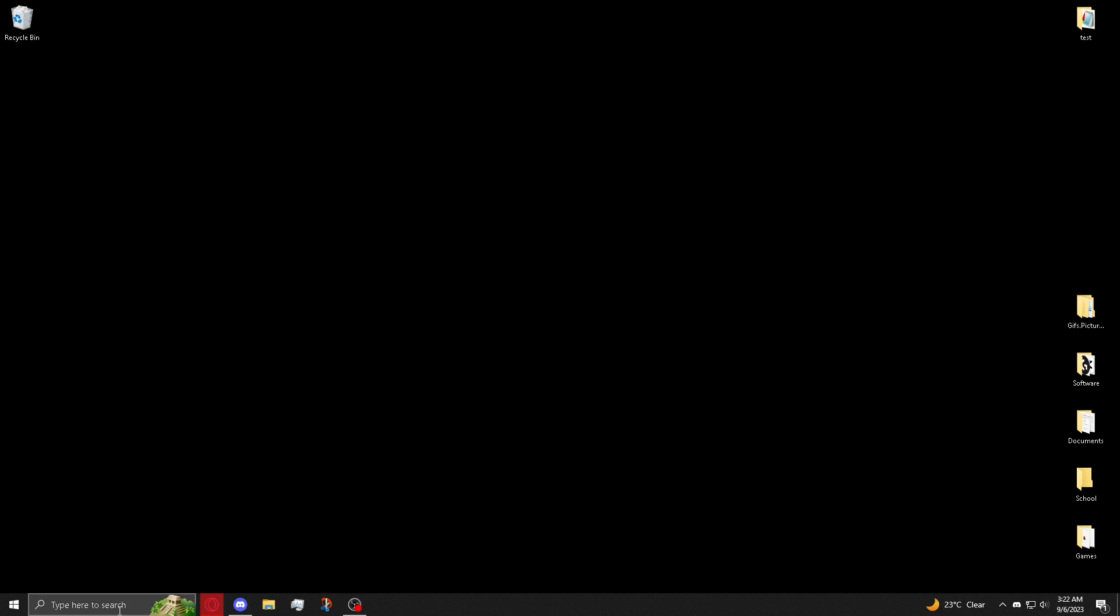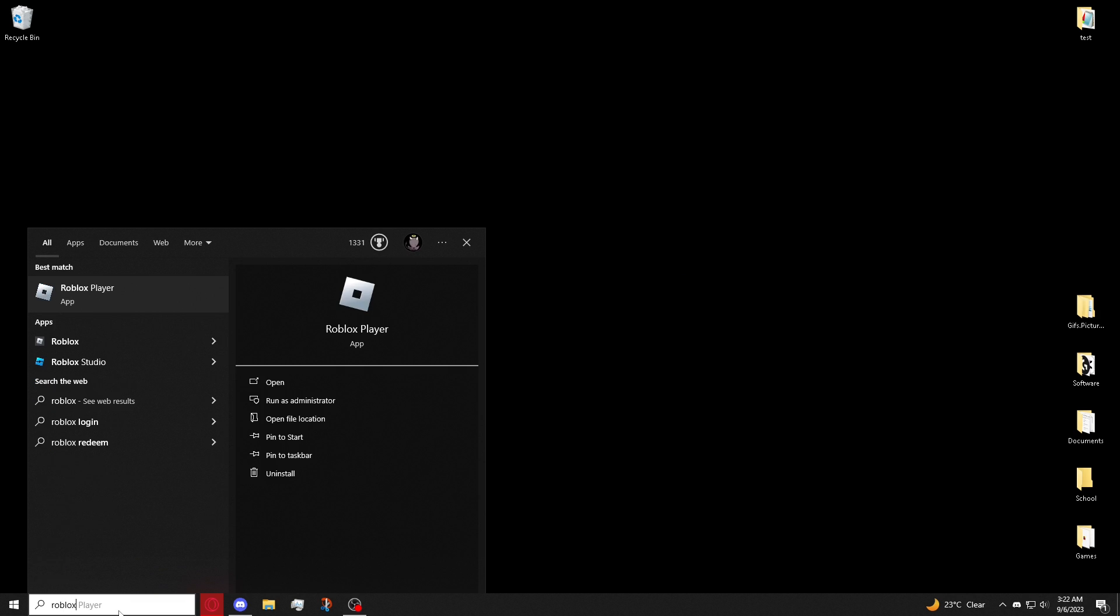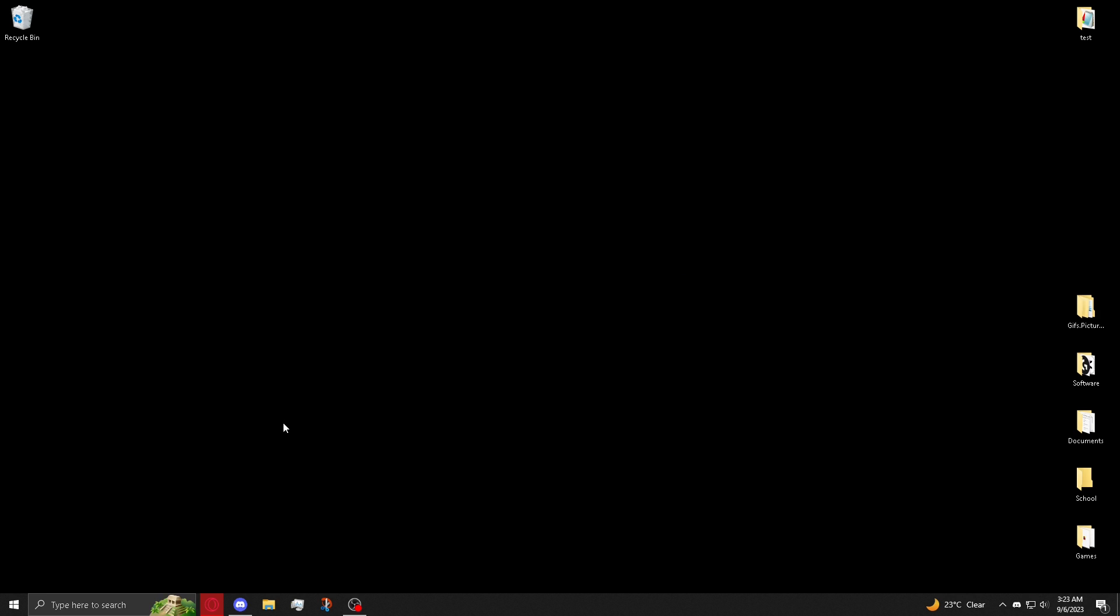First, bottom left of the screen, click in the search window and type Roblox. Once you see Roblox player, open file location.